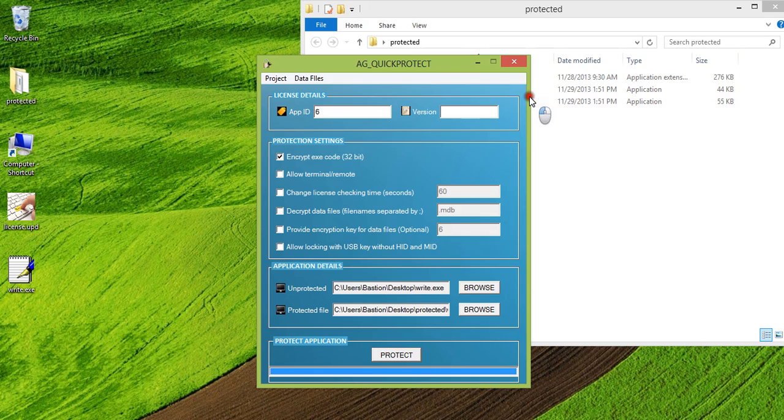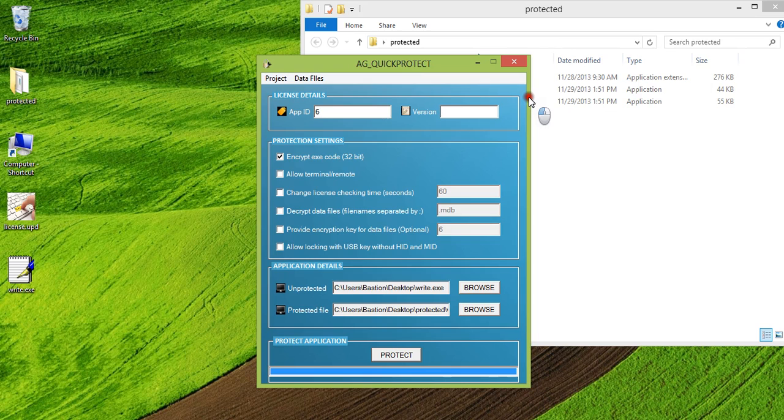This is all about quick protect tool. And if you want to see how you can provide licenses to your customers and what all options are available, you can see the video for authenticator. I hope you enjoyed it. Thank you and have a great day.